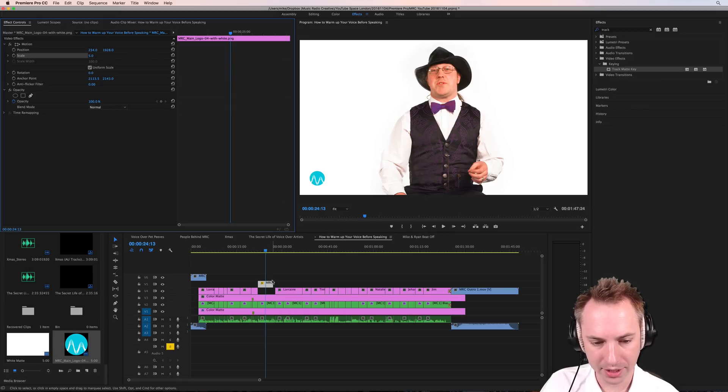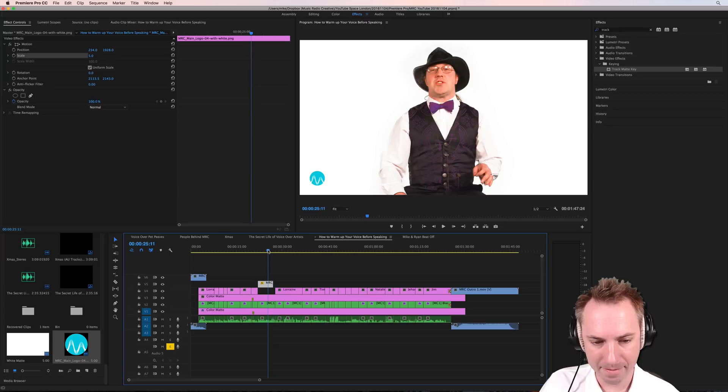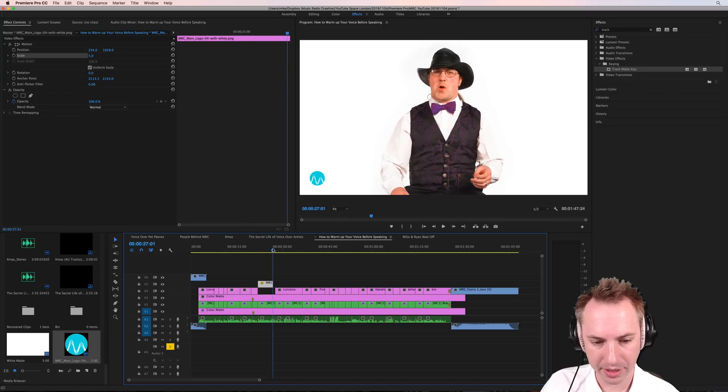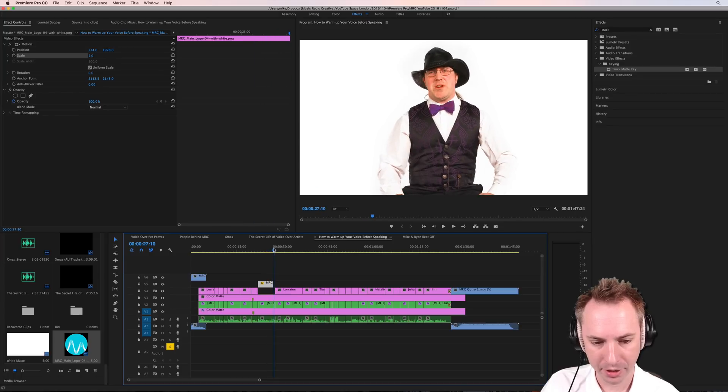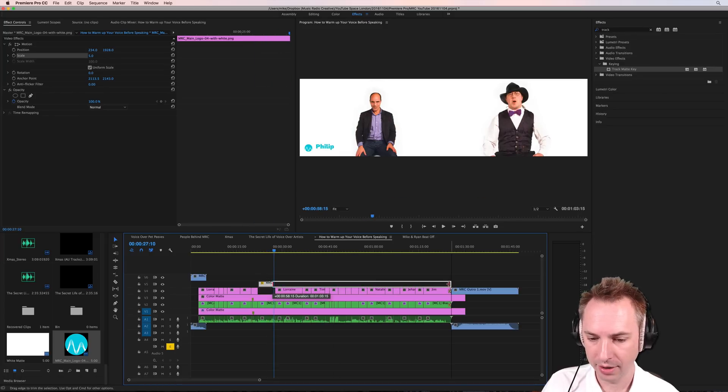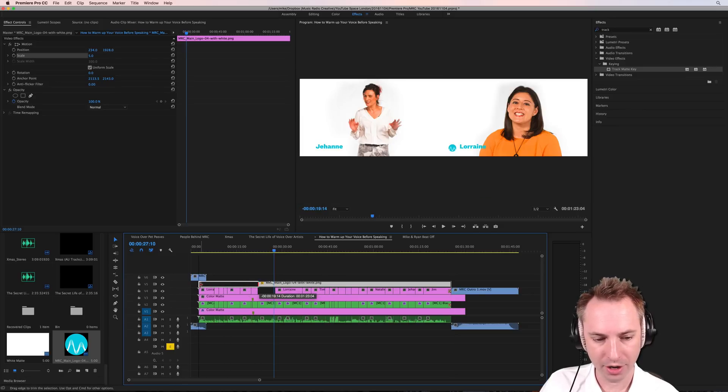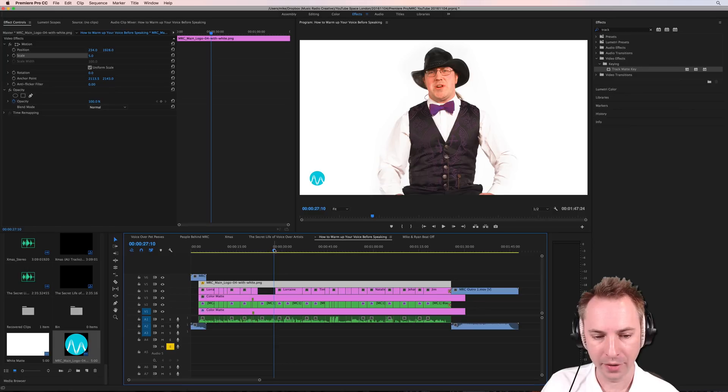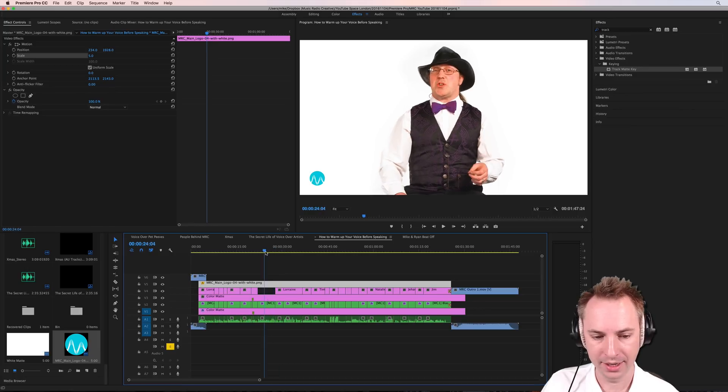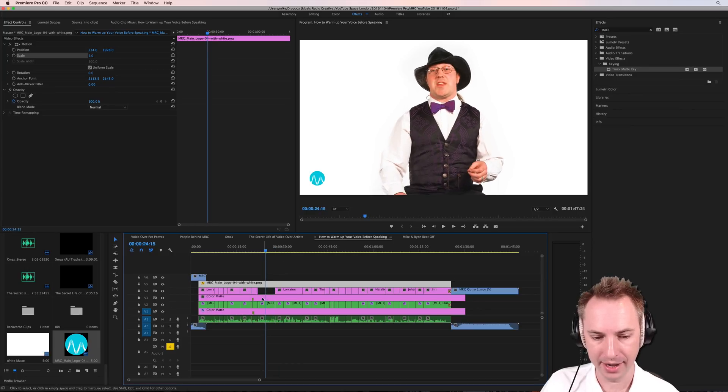Now, notice here, in part of Malk's speech, the logo will disappear because, of course, that track doesn't go on forever, so just drag it out. It's just an image track, and drag it to last the whole length of your video. That way, the logo is never going to disappear.